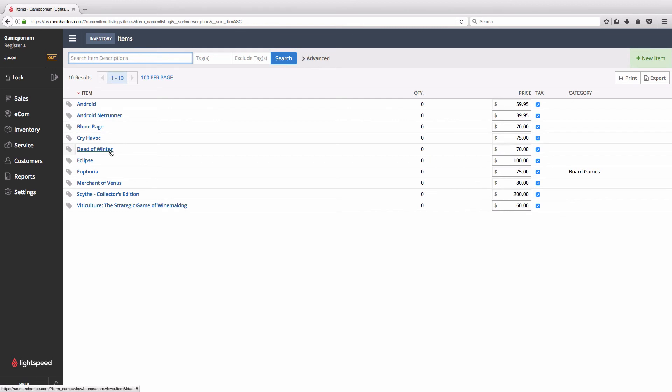Here we've got the vendor ID game Android. We've got our new games, Dead of Winter, Eclipse, and so on. And we can see that the Scythe Collectors Edition has had its price already updated to the new $200 price. The quantity is still zero, and that will change when we receive the items from the purchase order. But Lightspeed has already generated the new items in our inventory.